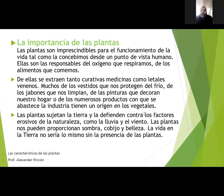La vida en la tierra no sería lo mismo sin la presencia de las plantas. Imagínate que viviésemos en la tierra y no tenemos plantas: ¿quién nos va a dar el oxígeno? No vamos a tener oxígeno. ¿Quién nos va a dar los alimentos? No vamos a tener alimentos de las plantas tampoco. ¿Qué va a suceder? Moriríamos.